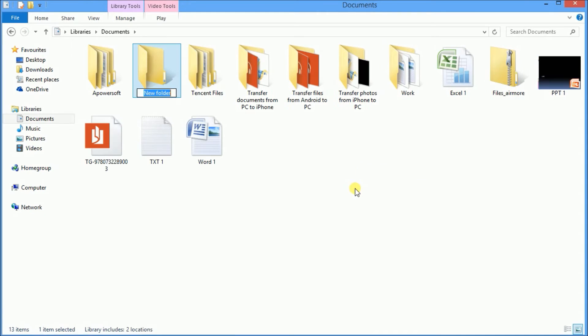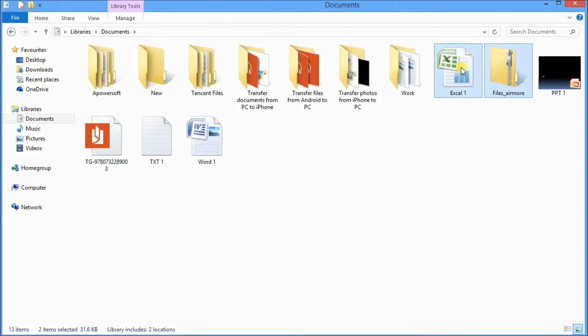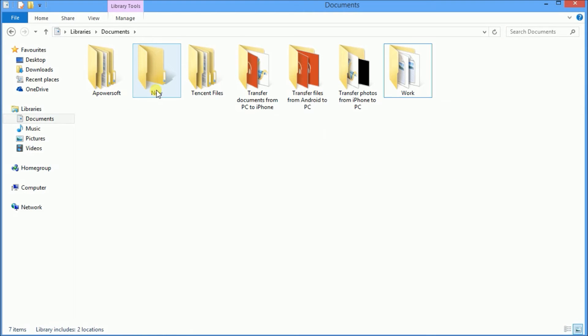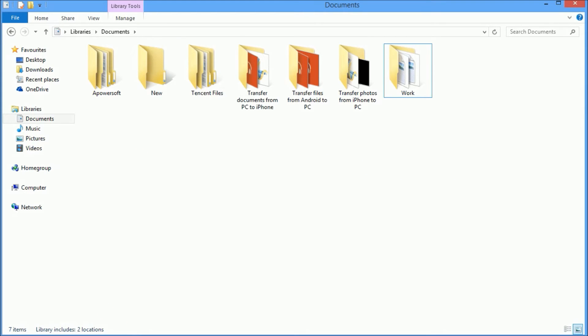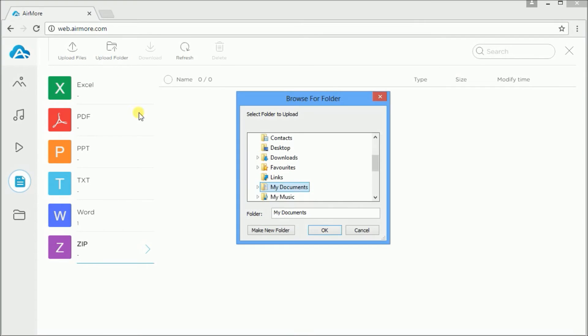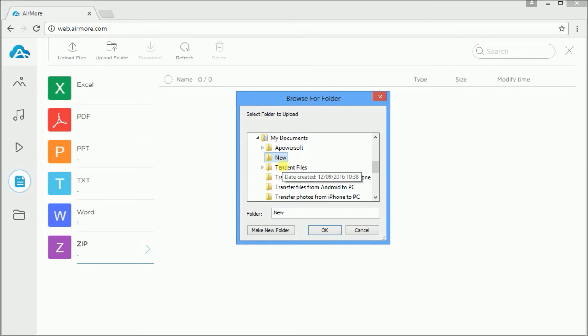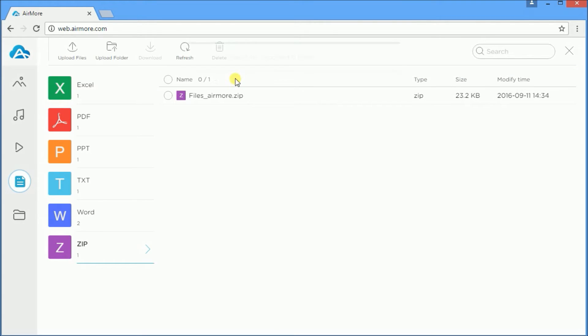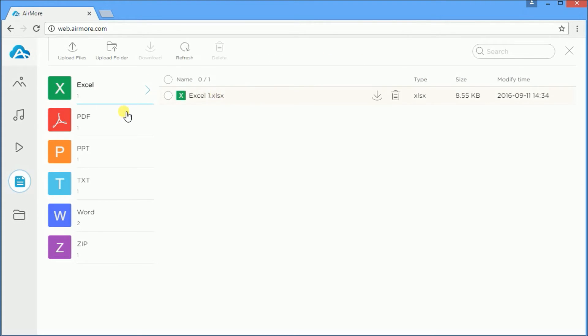You can also transfer folders with different file formats by clicking on the upload folder button and selecting the folder you want to transfer. Again, the app will automatically sort it out for you.